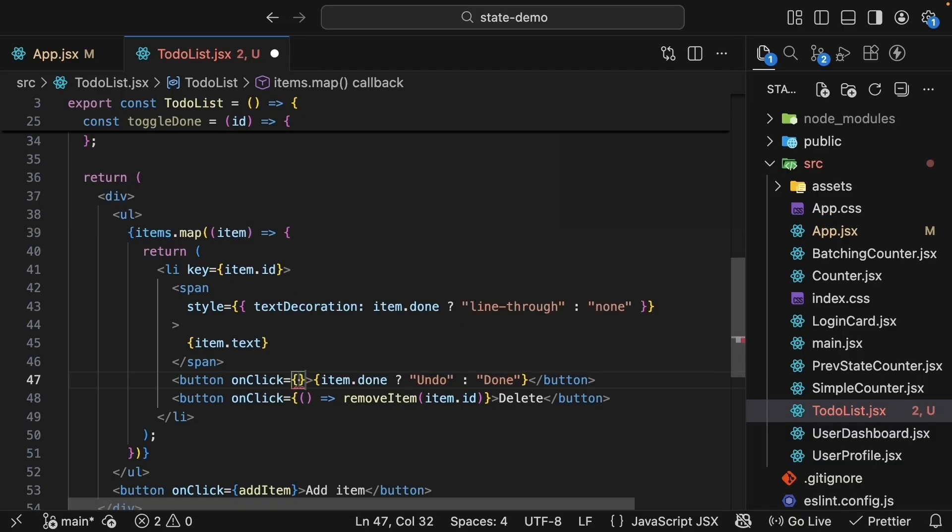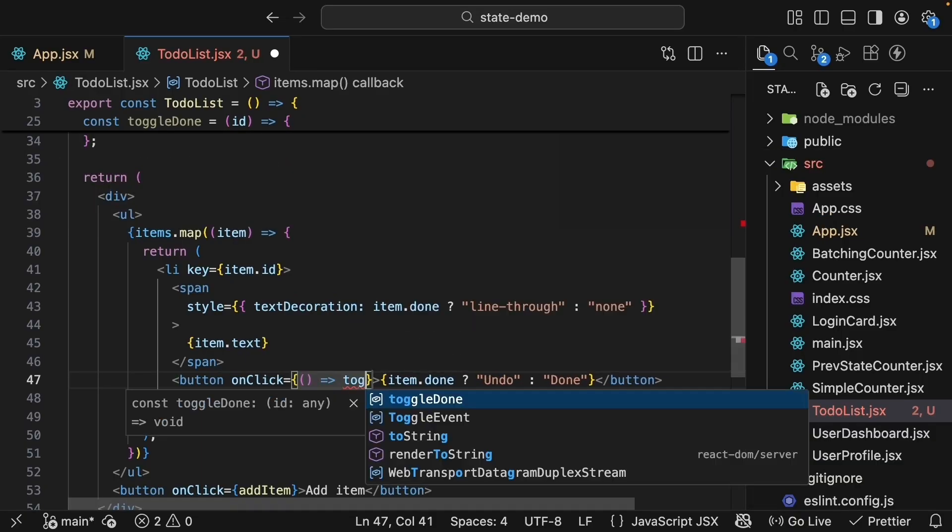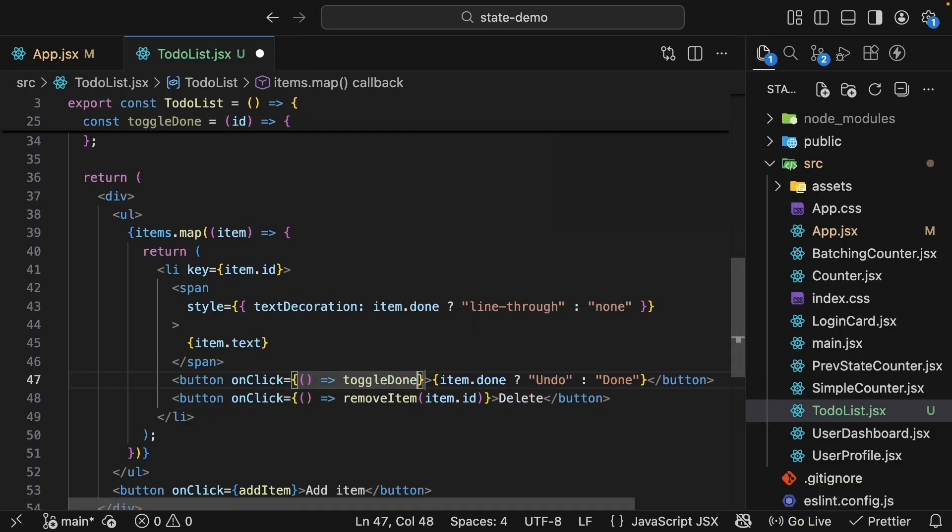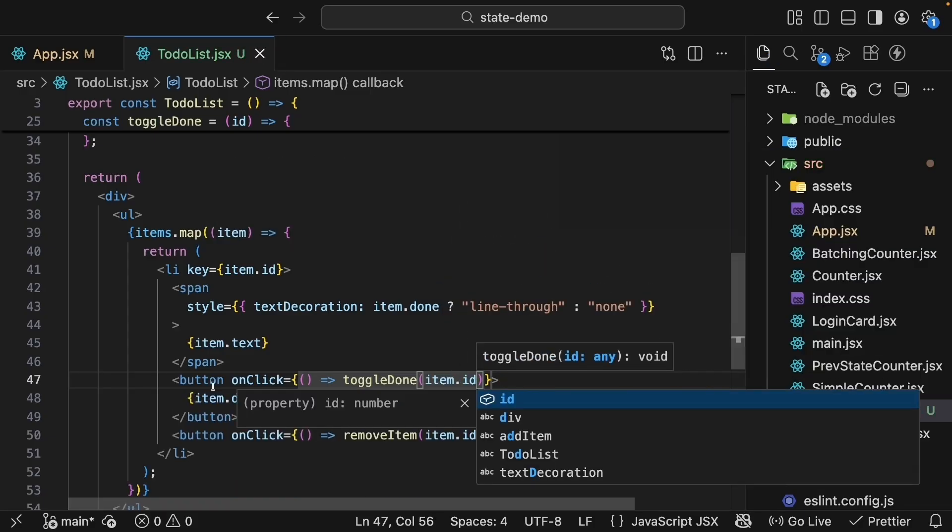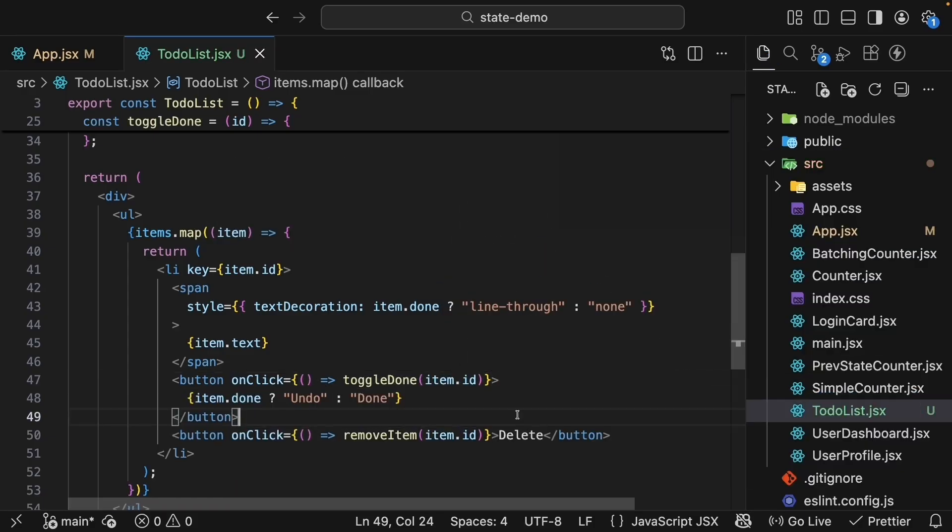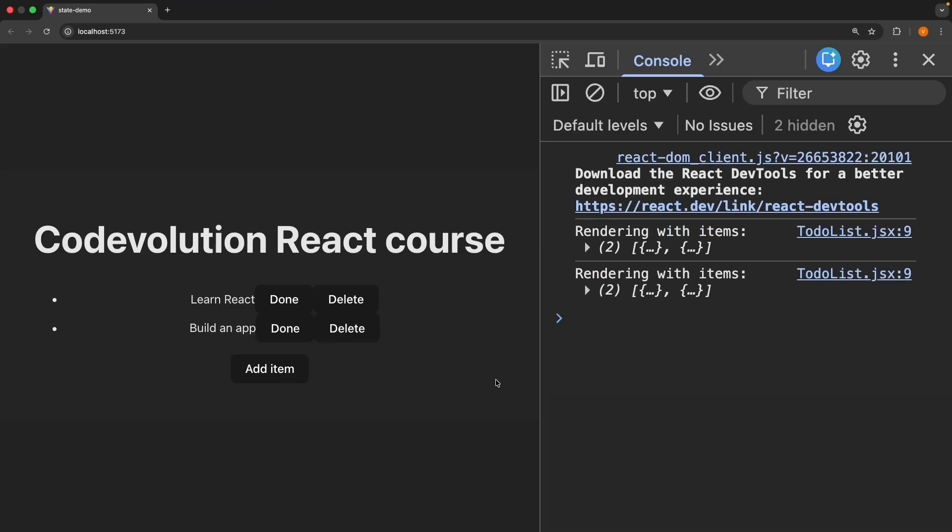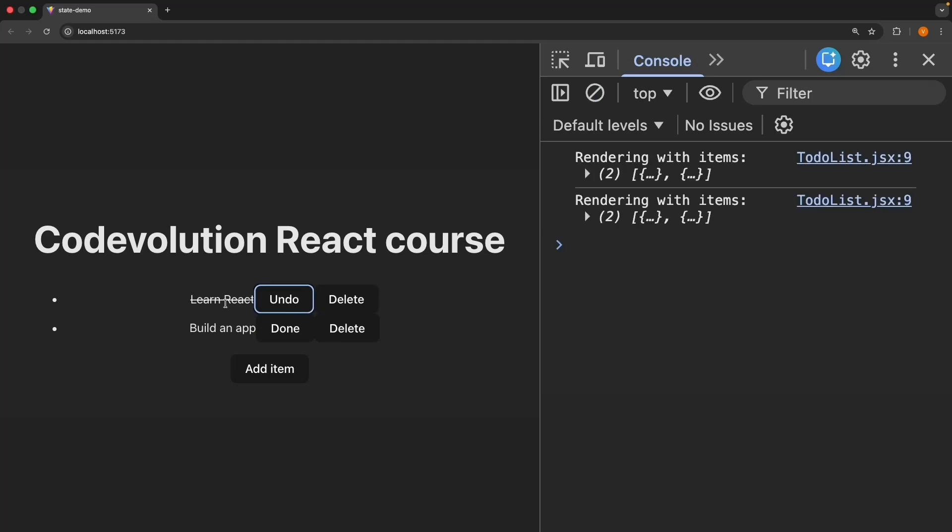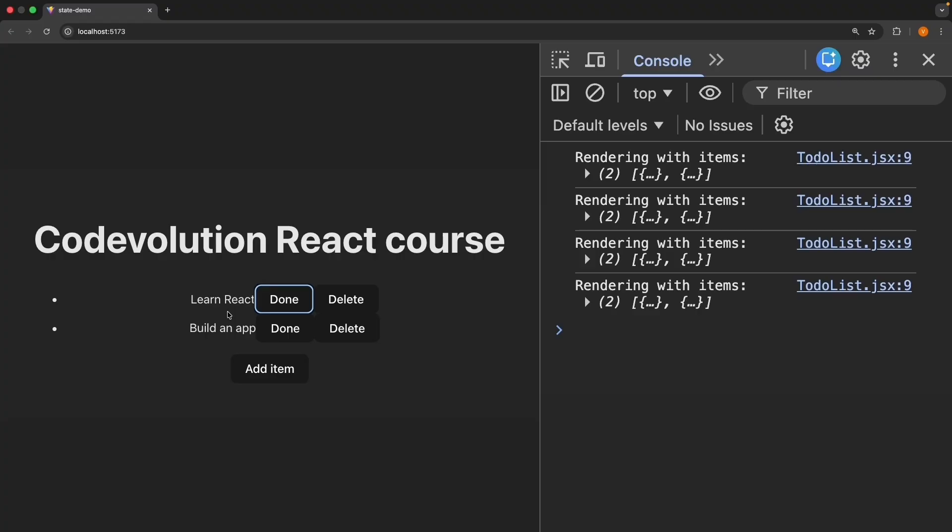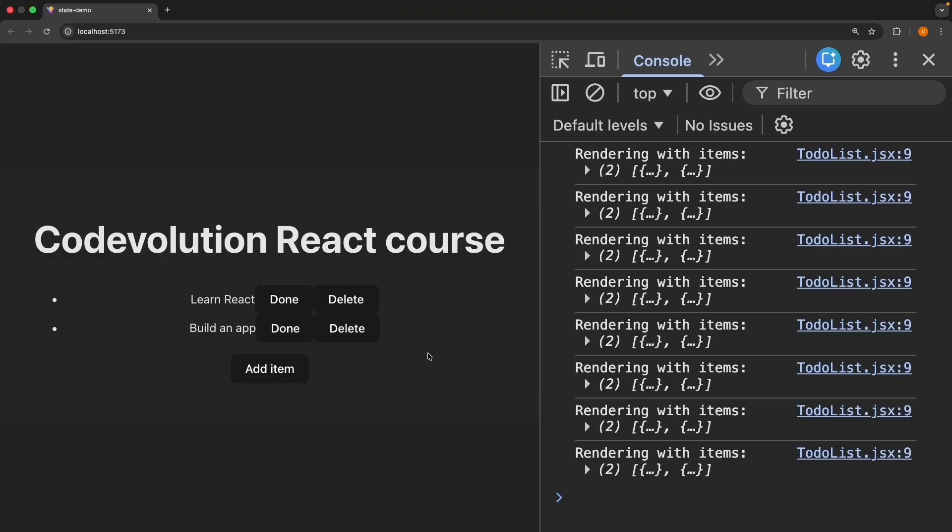On click of the toggle button we call toggleDone passing item.id. Let's save the file and test this out. Refresh, we have 'learn react done' and 'delete', mark it as done and we see a strikethrough. Click undo and it's a new to-do again. We have successfully used the useState hook with arrays.